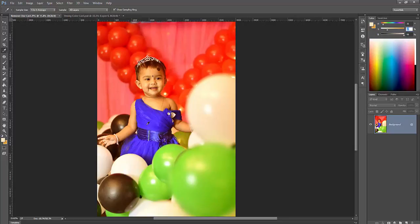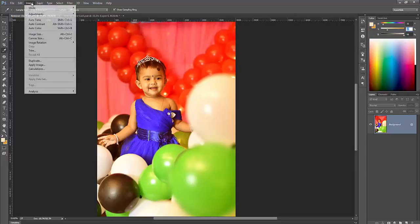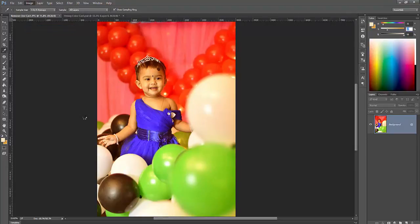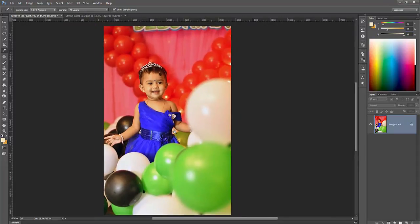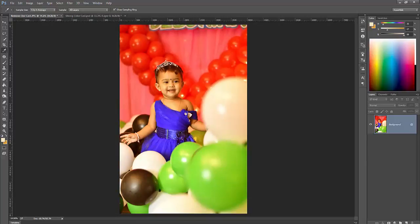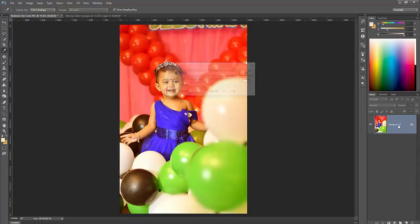So how to do this? You can use auto color command. This is auto color command result, but this result is not so good or not perfect. It does not give perfect results.